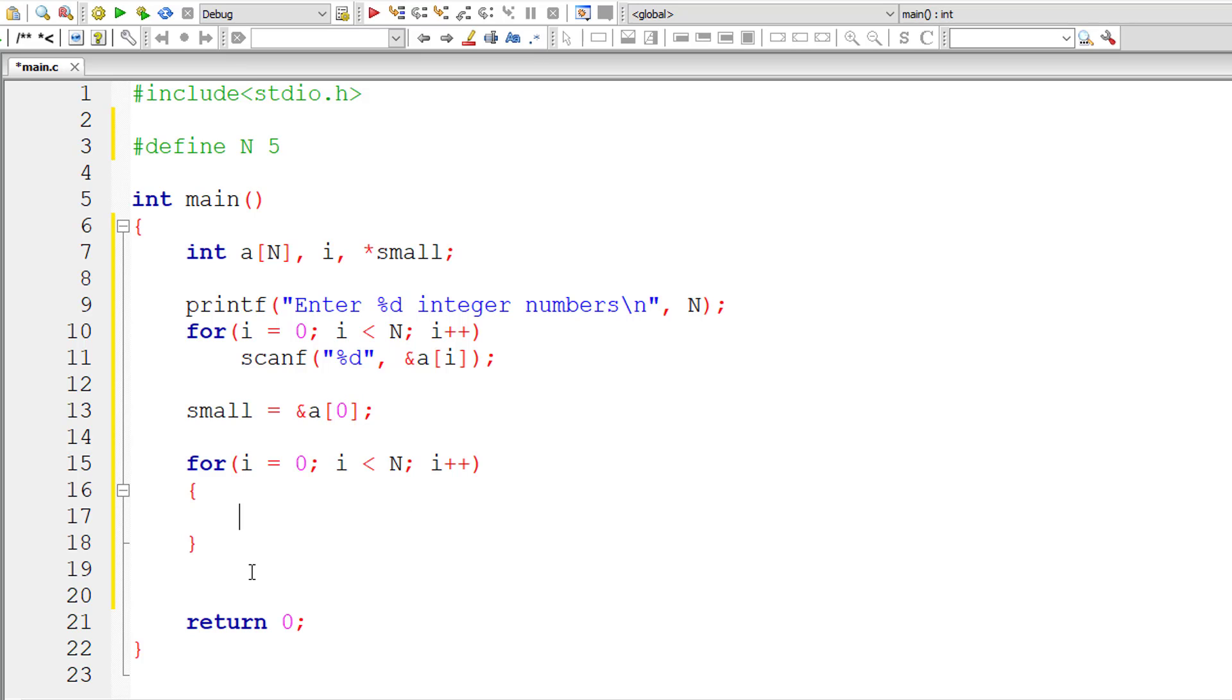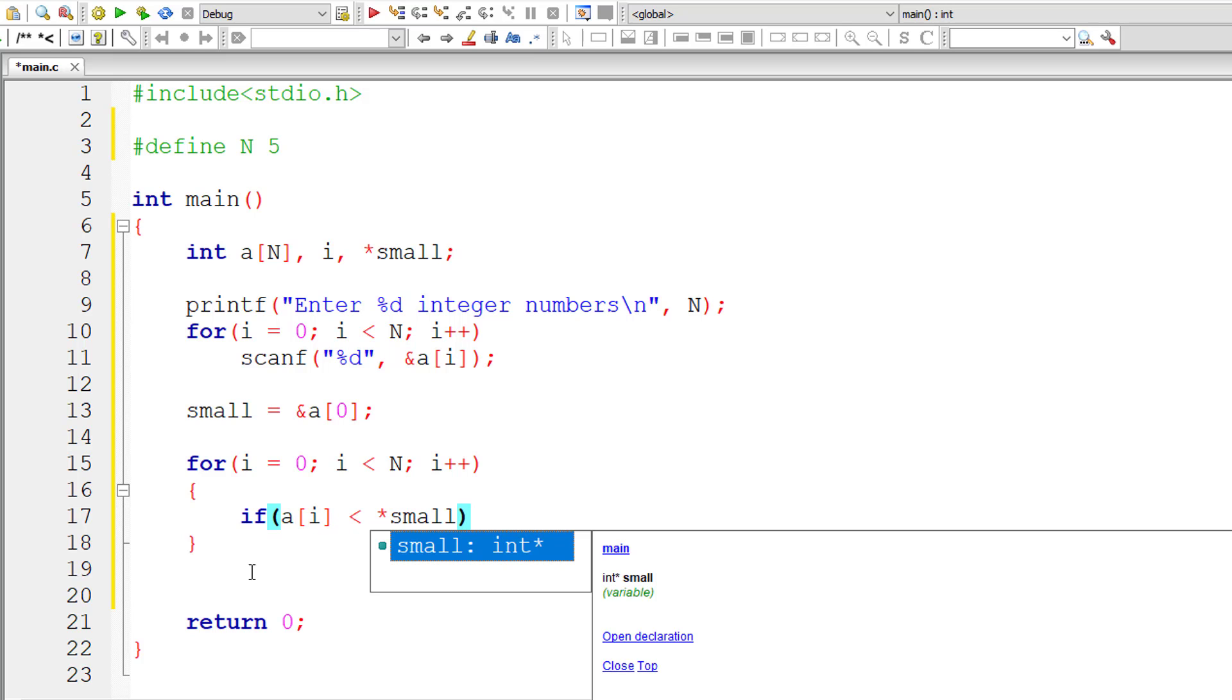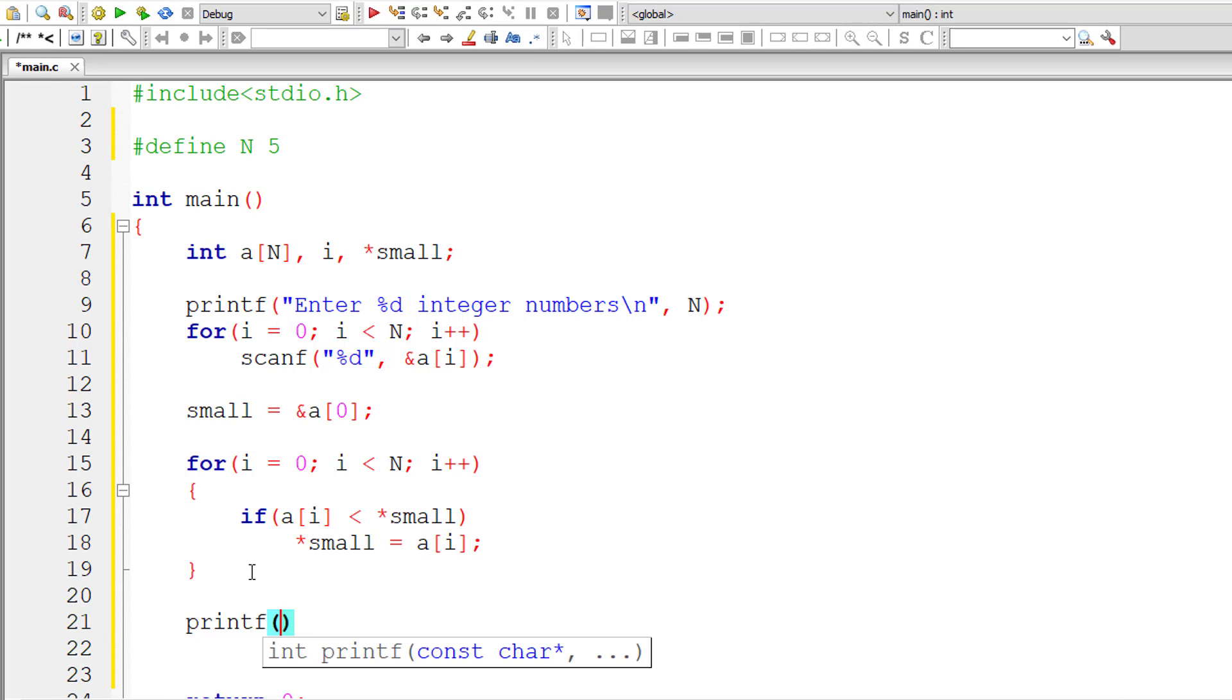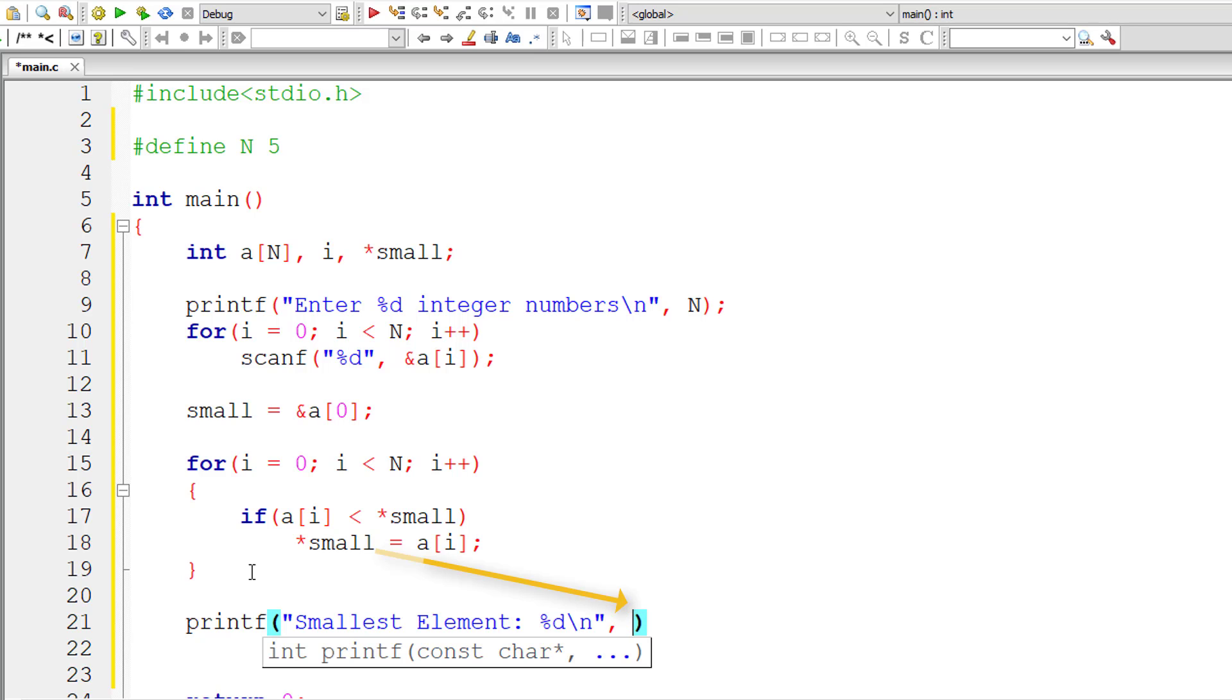Okay now I'll write a condition if a[i], let me write a[i] itself for now. If a[i] is smaller than *small then transfer that value present inside a[i] to *small. Very simple. Outside this for loop print the value present inside pointer variable which would hold the smallest element in the array.